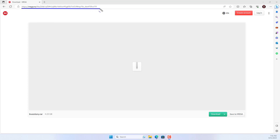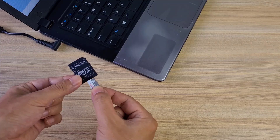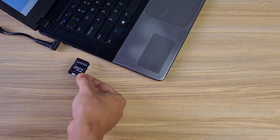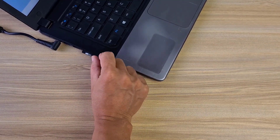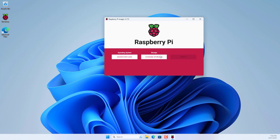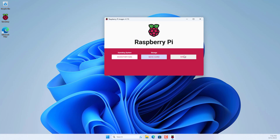You download the image file with the link in the description. Here is the image file after being downloaded and unzipped. You connect your memory card to the computer with the card reader, then use software called Raspberry Pi Imager to burn the image file onto the memory card.